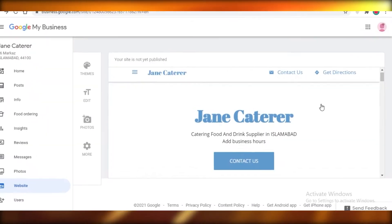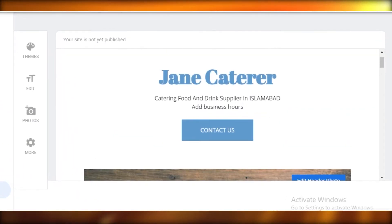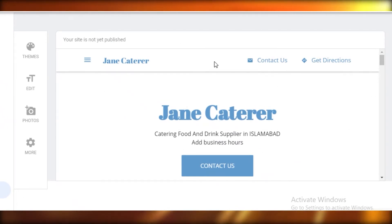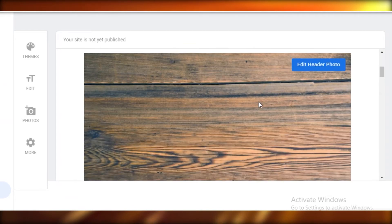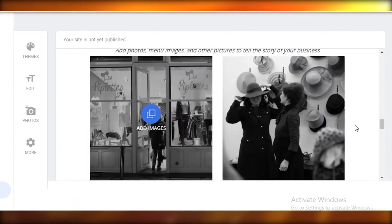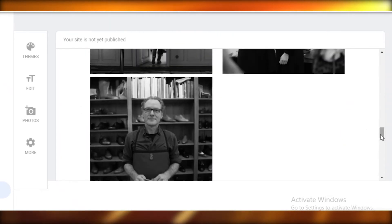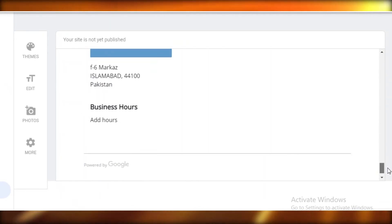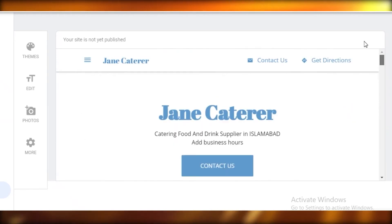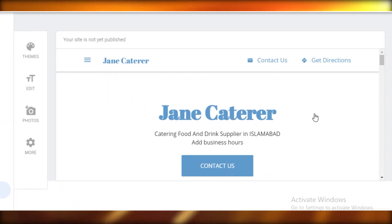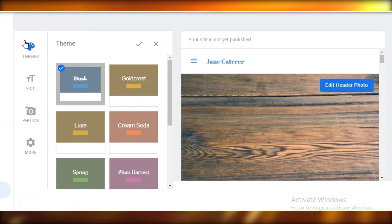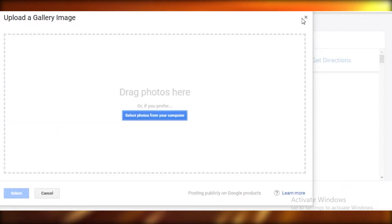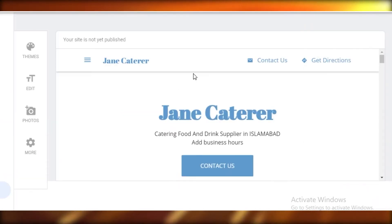Now over here, first Google is going to give you a basic site that has a general kind of look based on the information that you provided. Whatever information you previously provided to Google while setting up your business account, that's going to be presented over here. You can see on the left you have your themes, your edit, your photos, and then more settings.